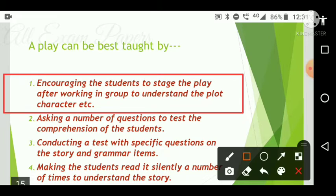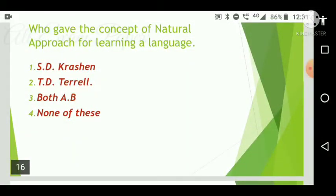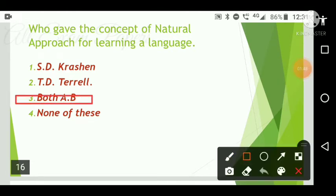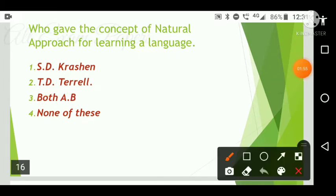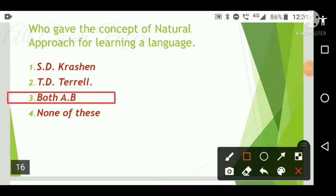Next question: Who gave the concept of the natural approach for learning a language? Options are: S.D. Krishnan, T.D. Terrell, both A and B, or none of these. The correct answer is option three — both S.D. Krishnan and T.D. Terrell.